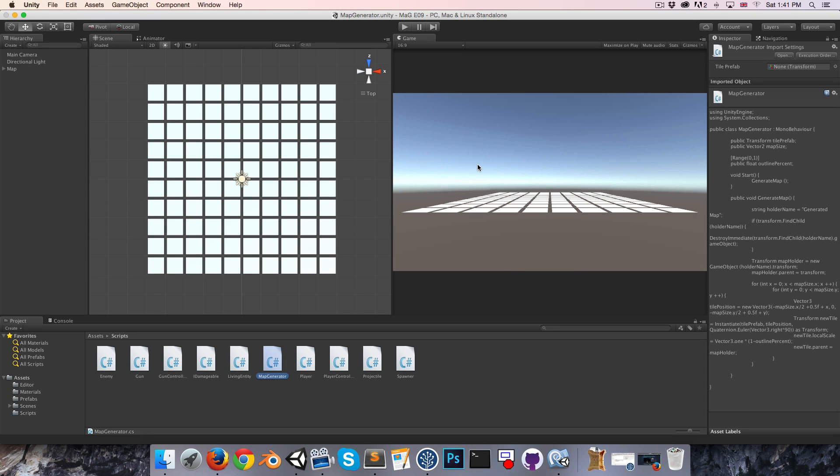Hi everyone, welcome to episode 9. So what we're going to be looking at today is how we can spawn in a given number of obstacles at sort of random tiles in our map.